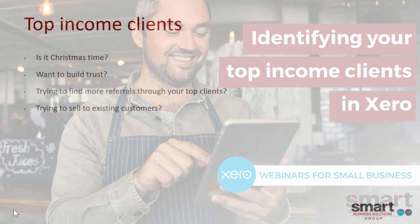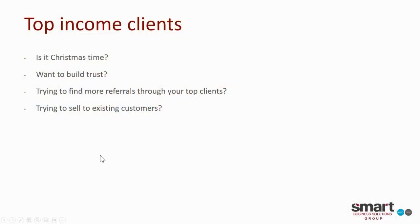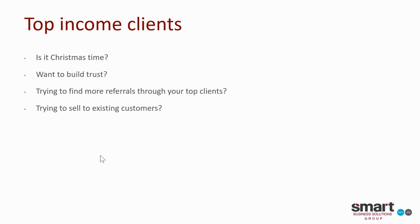So first of all, why would I want to know who my top income clients are? A number of reasons. It's a really great idea to know who your top clients are. Maybe it's Christmas time and you want to make sure that your top income clients are valued, so you might send them a Christmas gift.